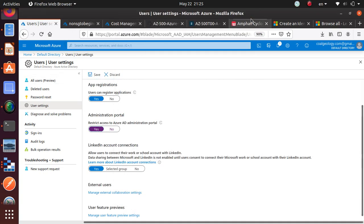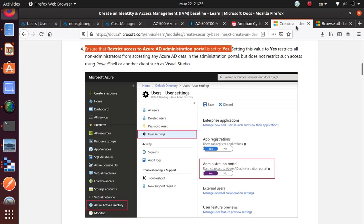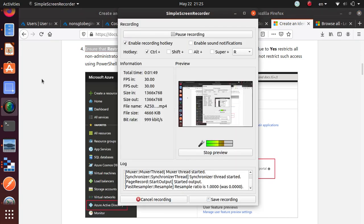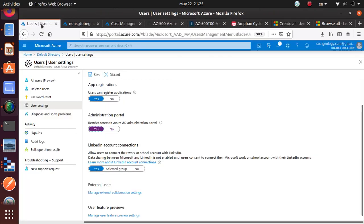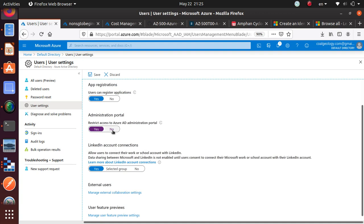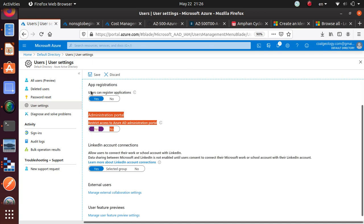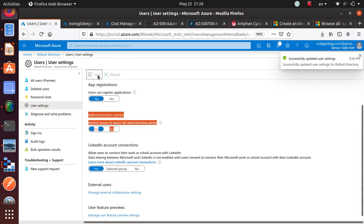That's what they're recommending that we should set this to yes to make our subscription way more secure. By default it was set to no, but as per the recommendation we have just changed that to yes. Once this is done we can save this one and it says successfully updated the user settings.